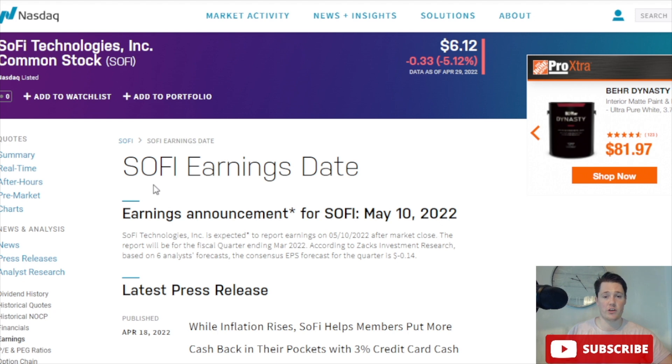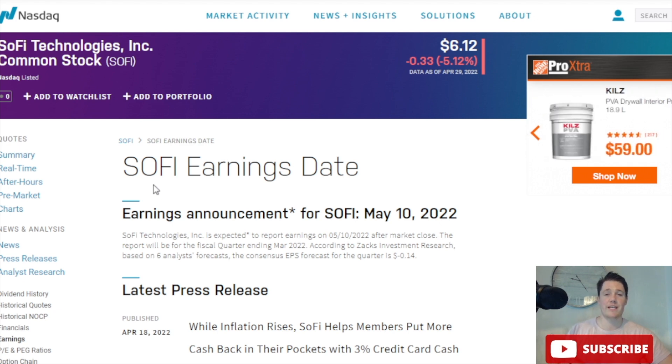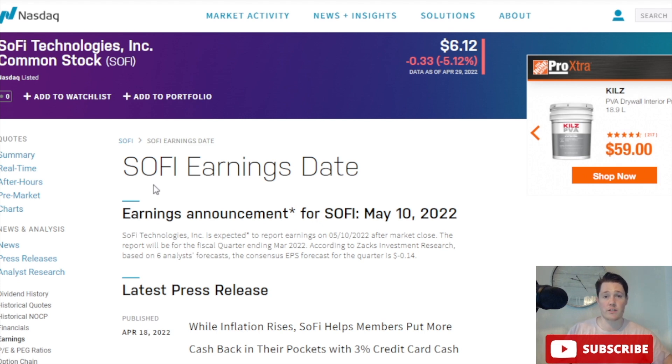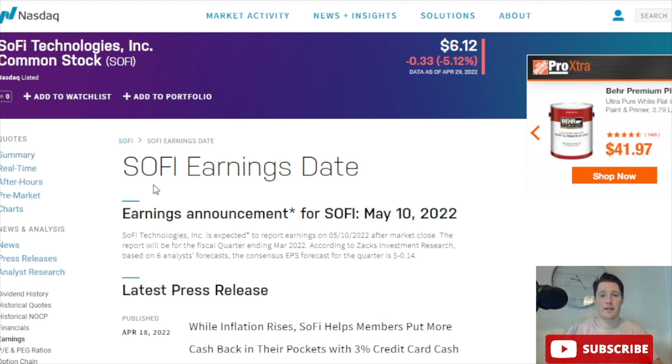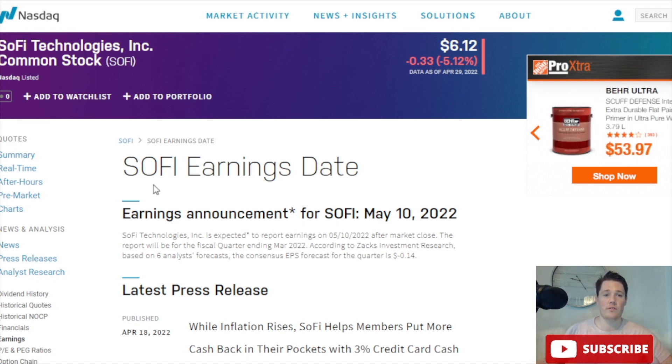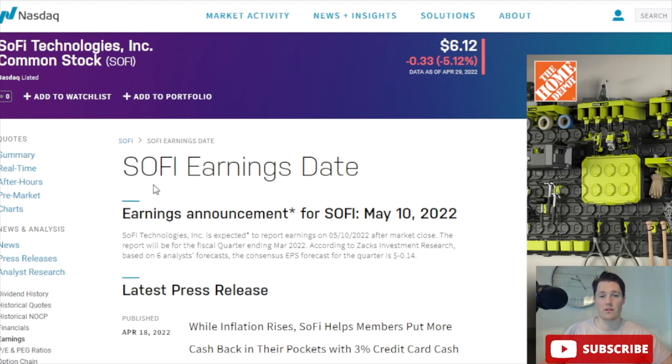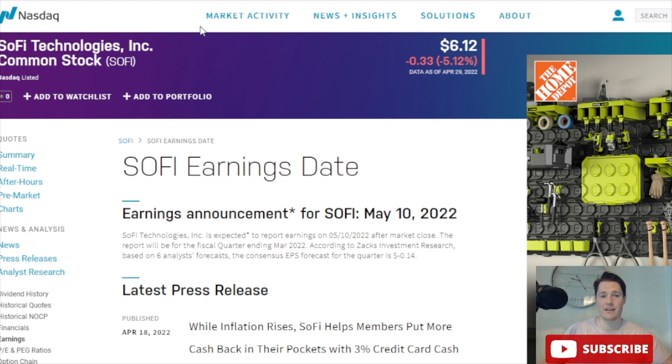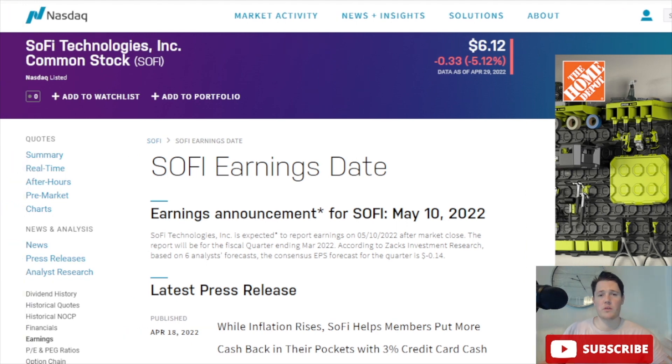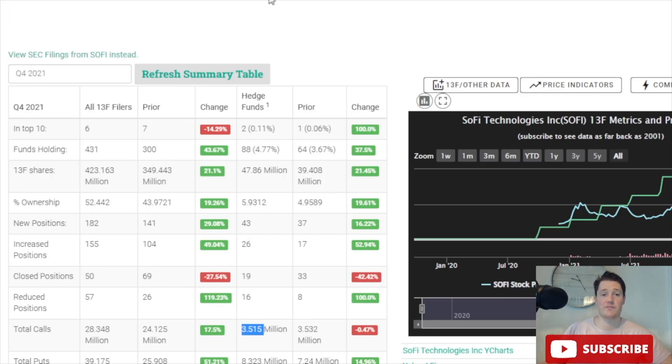This is going to be a very big deal. All their previous earnings on revenue and earnings per share have been fairly good. One big thing they're going to be watching for is what they talk about regarding their future guidance during the conference call, because this is going to be the first earnings that incorporates them as an official chartered bank. That's very exciting, and hopefully they talk about a lot of new updates on what they're planning to do. I strongly feel this is going to cause more FOMO for people to get in. I found this very interesting looking at the Q4 information from 2021.